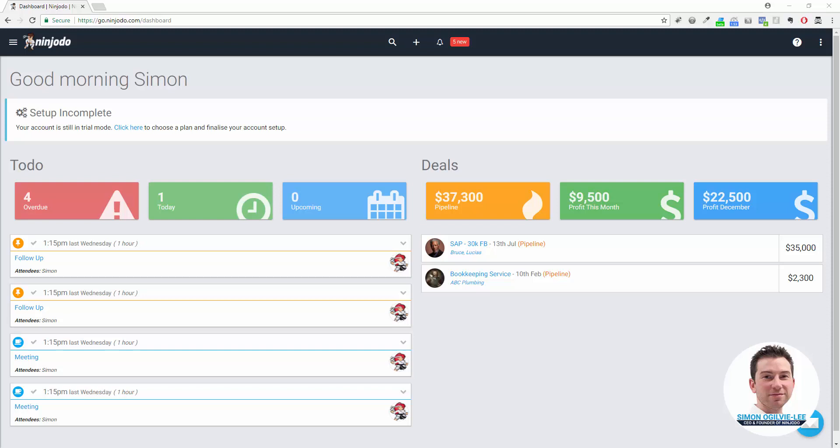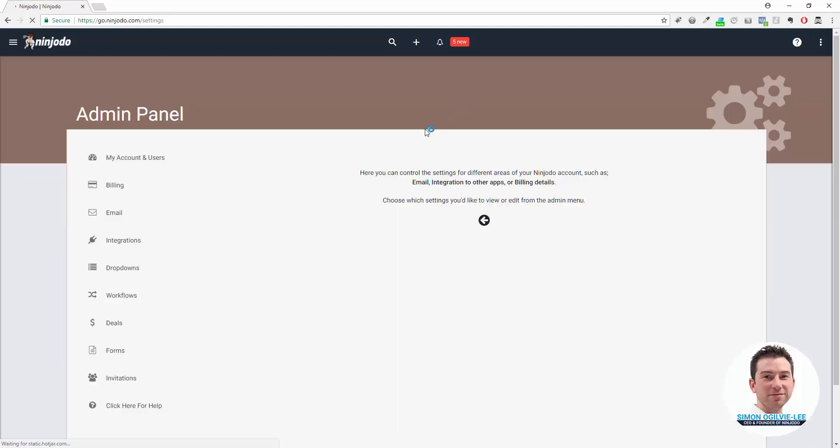When you've got your account set up, you need to go and actually connect it to Xero in order to open up these features. To do that we go to the top right-hand side, click on our admin panel, and from the admin menu on the left we choose Integrations.